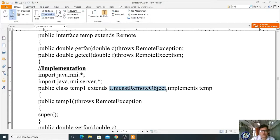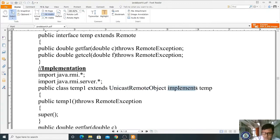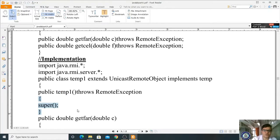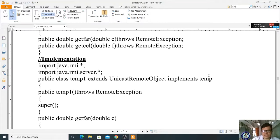The Temp1 class also implements the Temp interface — the interface we defined above. We write one constructor: public Temp1() throws RemoteException, and inside the constructor we call super(), which initializes the base class constructor of UnicastRemoteObject.